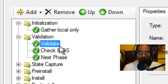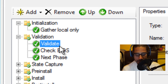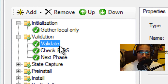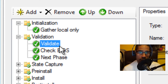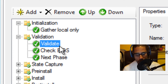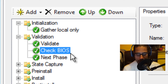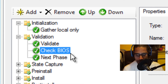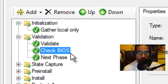The next node is validate. It verifies that the target computer meets specific deployment requirements — conditions such as does it have enough memory, does it have the correct processing speed, does the image you're going to be deploying fit, and is the current operating system going to be a refresh or a capture. Check BIOS checks the basic input and output systems on the target computer and ensures it is compatible with the operating system you're deploying. This one uses the ZTI BIOS check.wsf script.